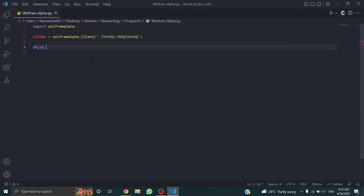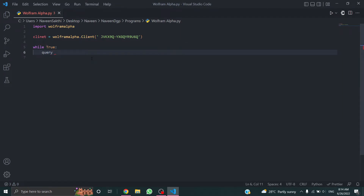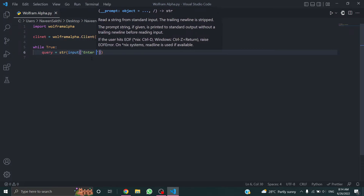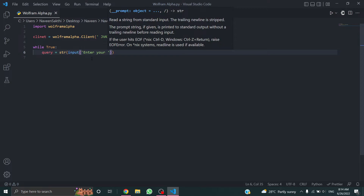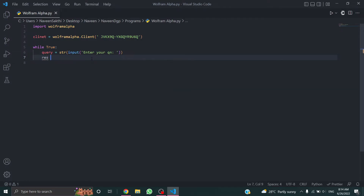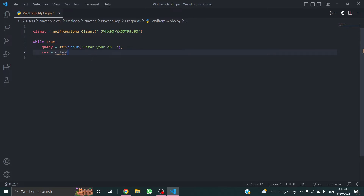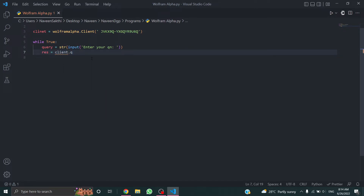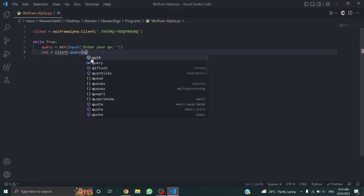I'm going to set up a while loop — while True. Set query equal to string input — asking the user to enter a question. Then set up the client and call client dot query, passing in the query.